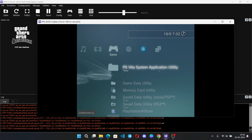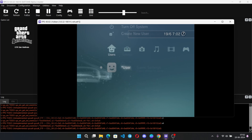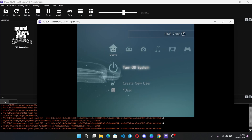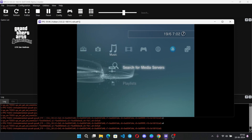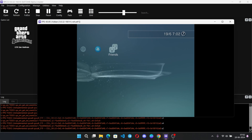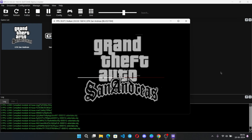We are on the home screen. Now let's test some titles. Let me show the test.